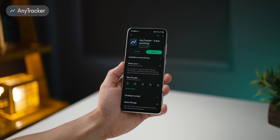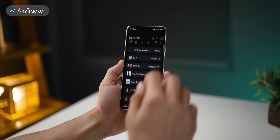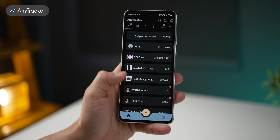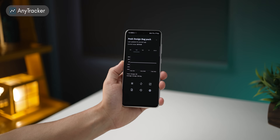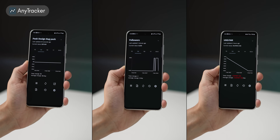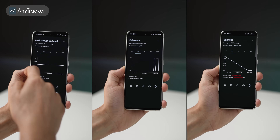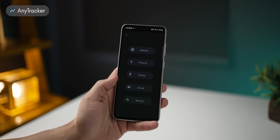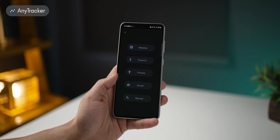Any Tracker is an app that tracks and records changes in things that are of interest to you, like prices of a product, social media growth, cryptocurrency, or foreign currency changes. You can track all of this stuff.